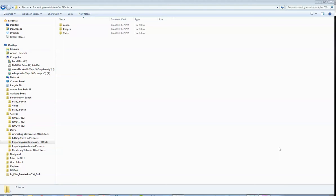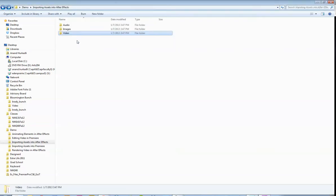Today I'm going to show you guys how to import your assets into Adobe Premiere Pro. As you can see here, I have my assets separated by audio, images, and video.